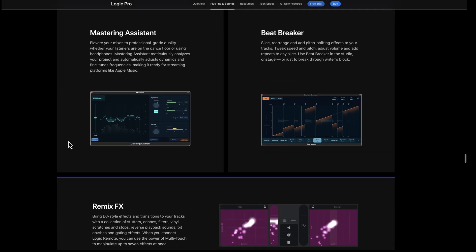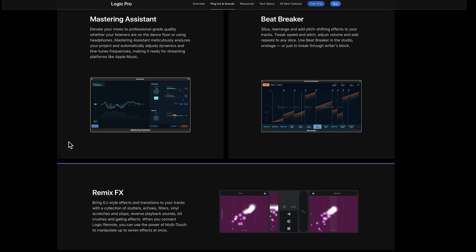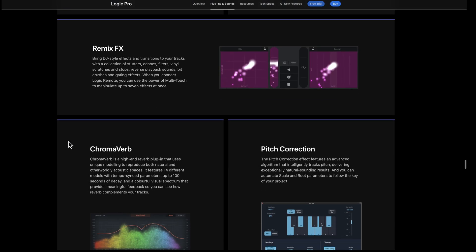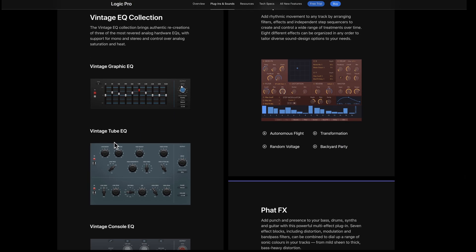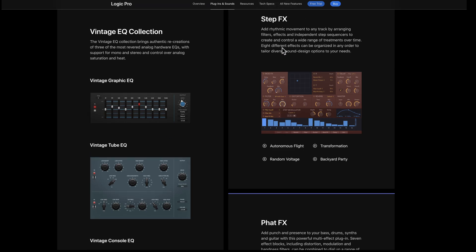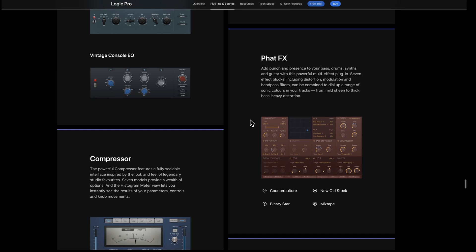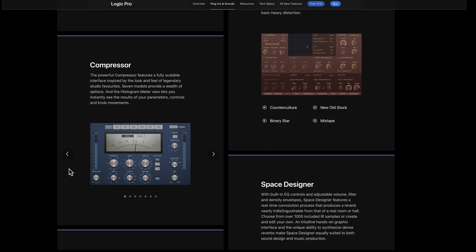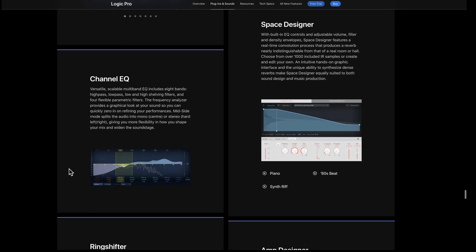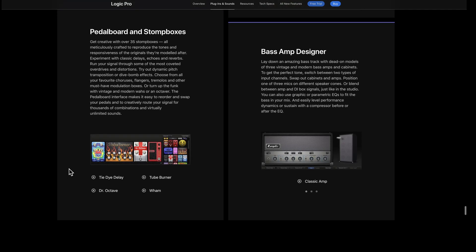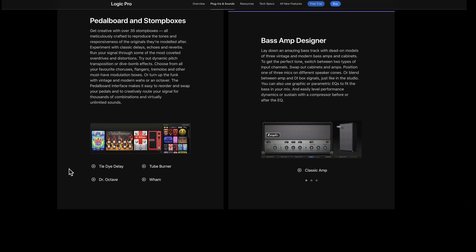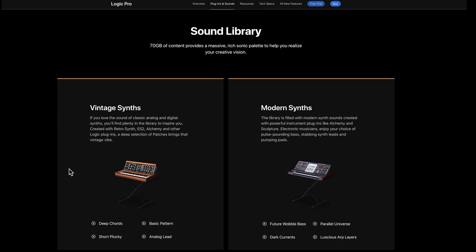When you dive into the effects, it gets even more extensive. We've talked about Mastering Assistant. There's Beat Breaker, Remix Effects, Chromaverb, Pitch Correction, the Vintage EQ Collection which includes a Vintage 2EQ that works a lot like a Pultec. There are multi-effects like the Step Effects Editor and Fat Effects. The compressor looks like one but it's actually seven in one. Space Designer for reverbs includes over a thousand IR samples. There's the Main Channel EQ, Ring Shifter, Amp Designer, Pedal Boards and Stomp Boxes, and Bass Amp Designer.